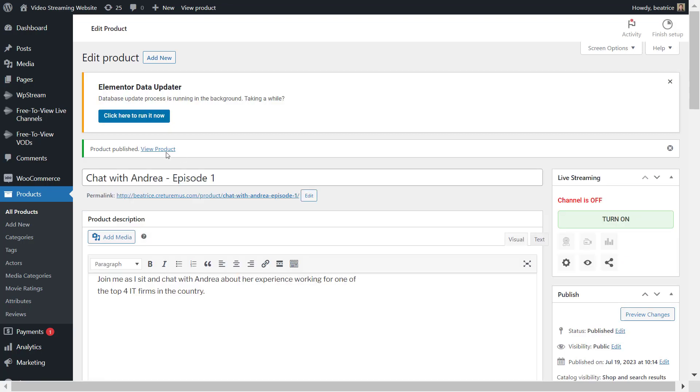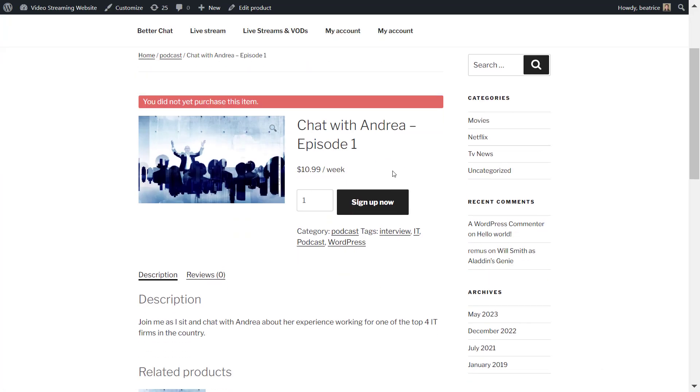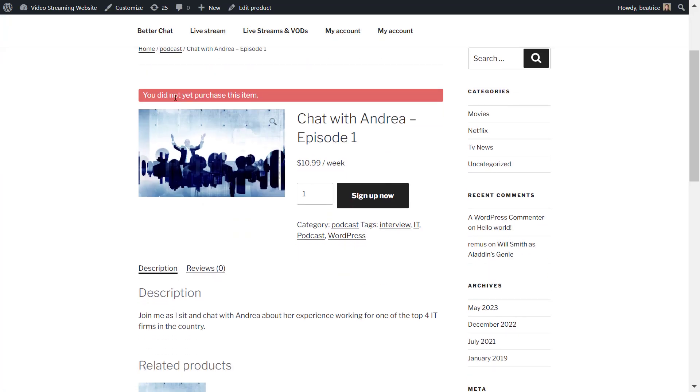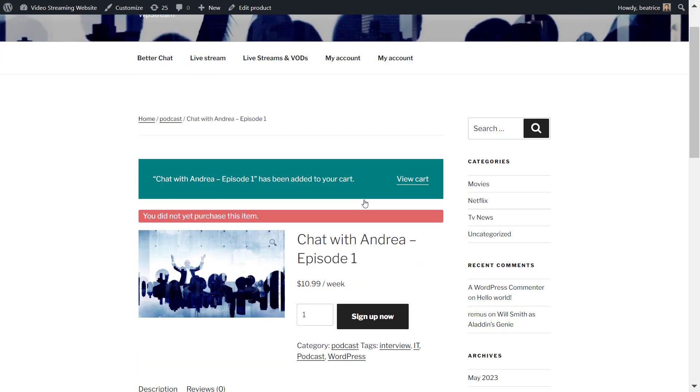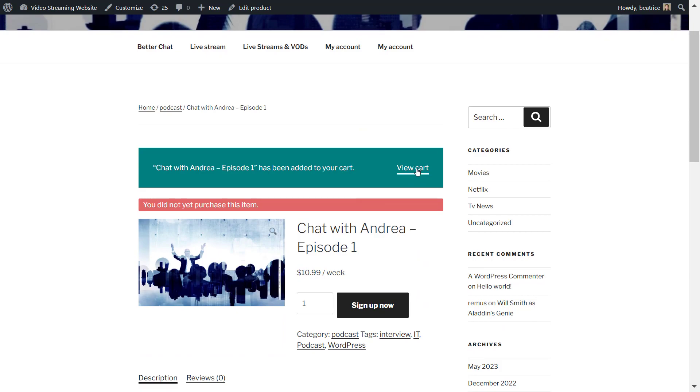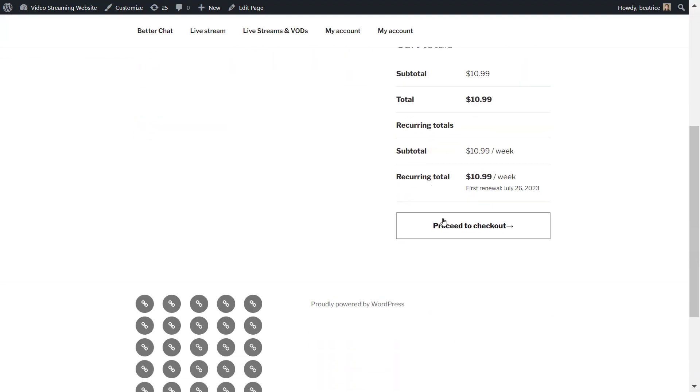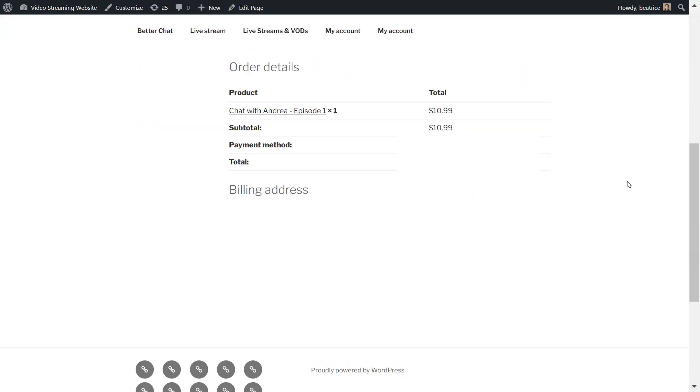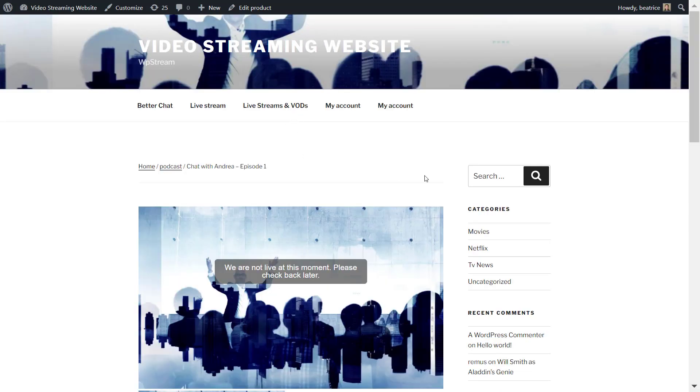Now let's go to view the product and as you can see I can't yet access the live stream. I will first need to sign up to subscribe to this live stream to watch. So I'm going to proceed to checkout and once that's done and I click on this link in my order details, it will take me straight to the live stream.